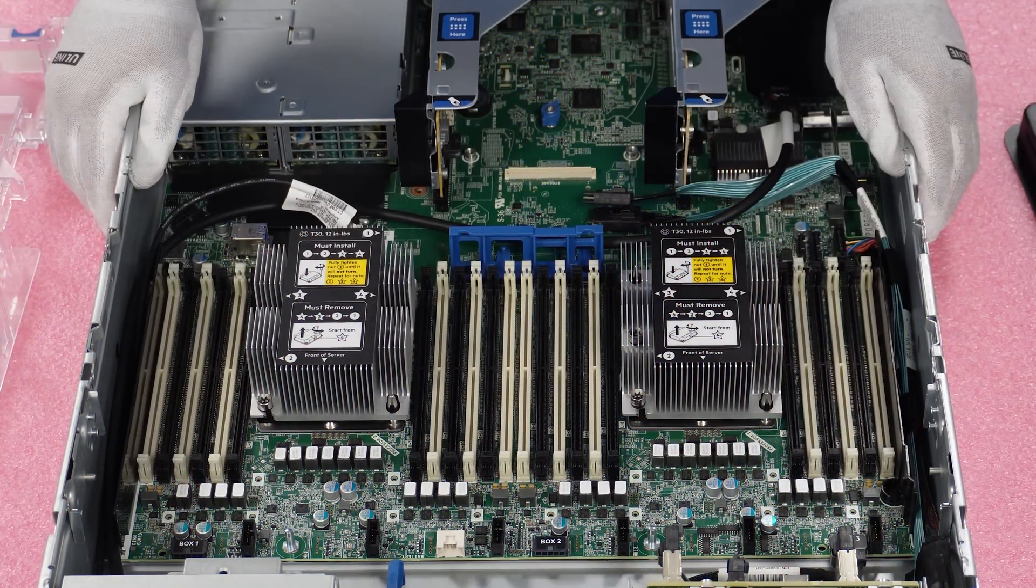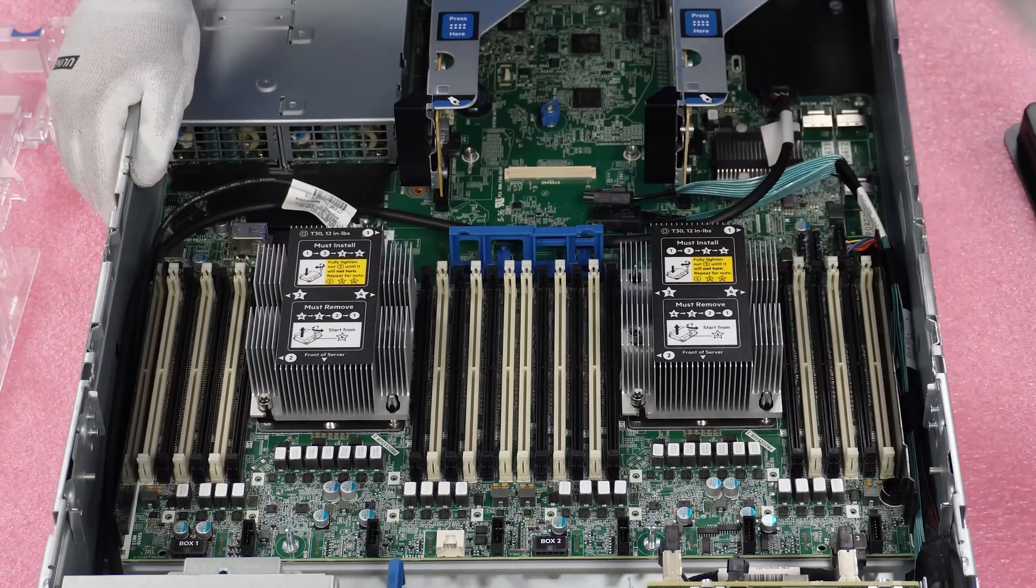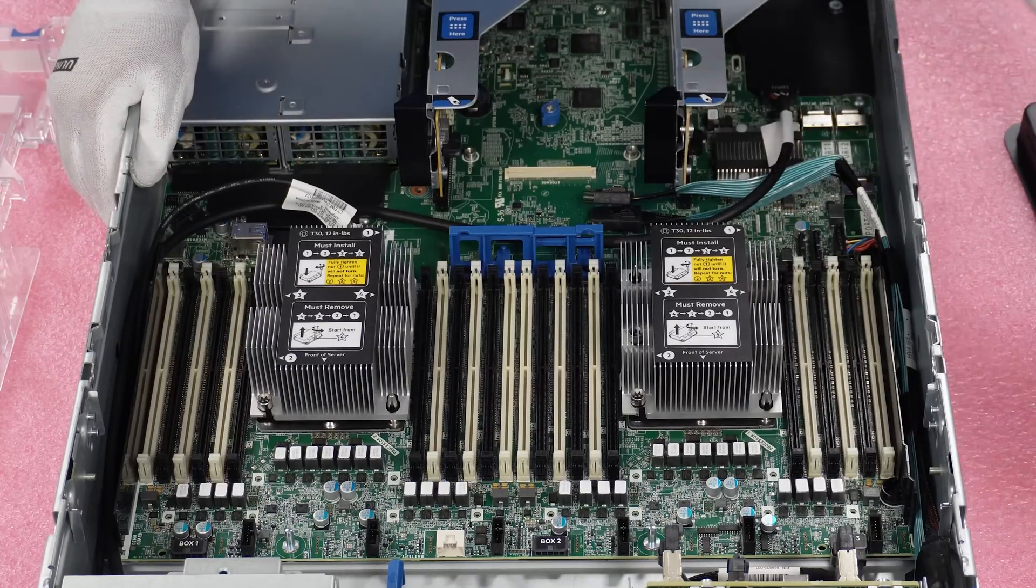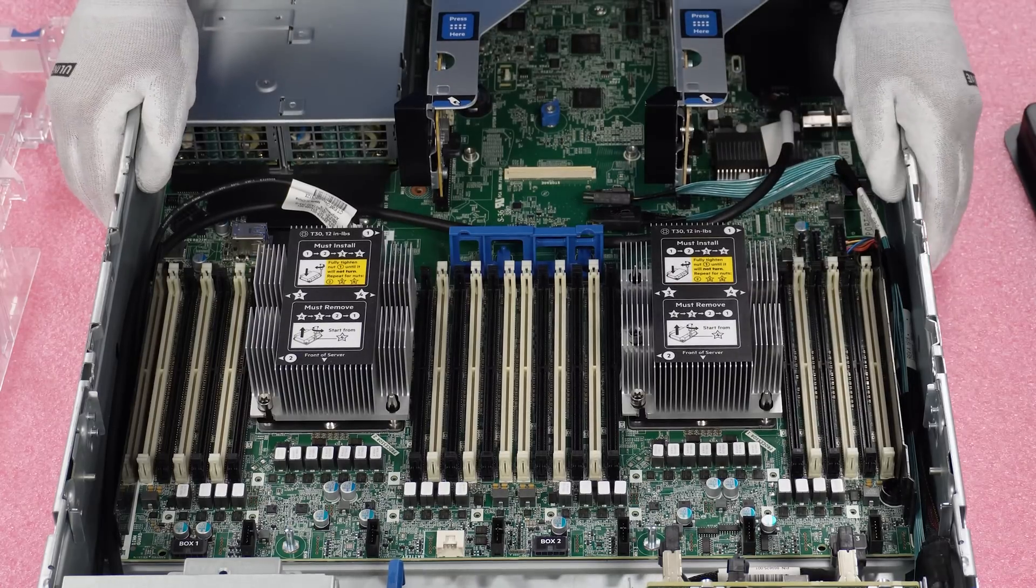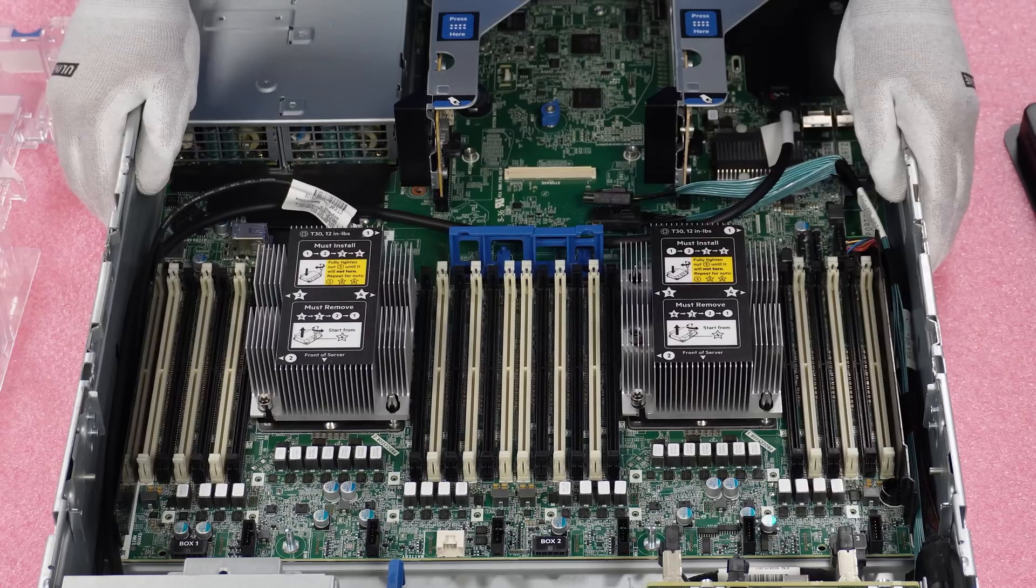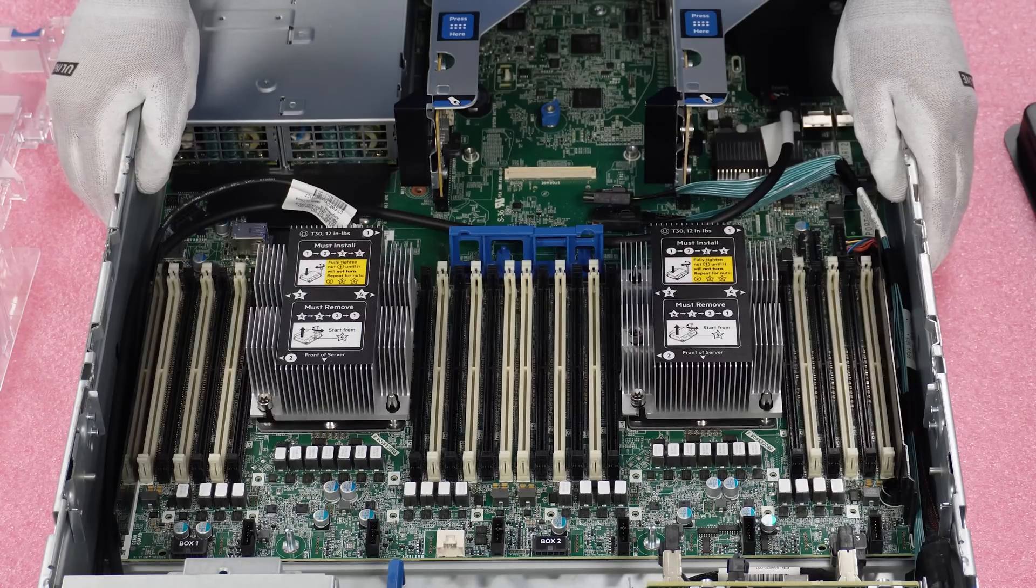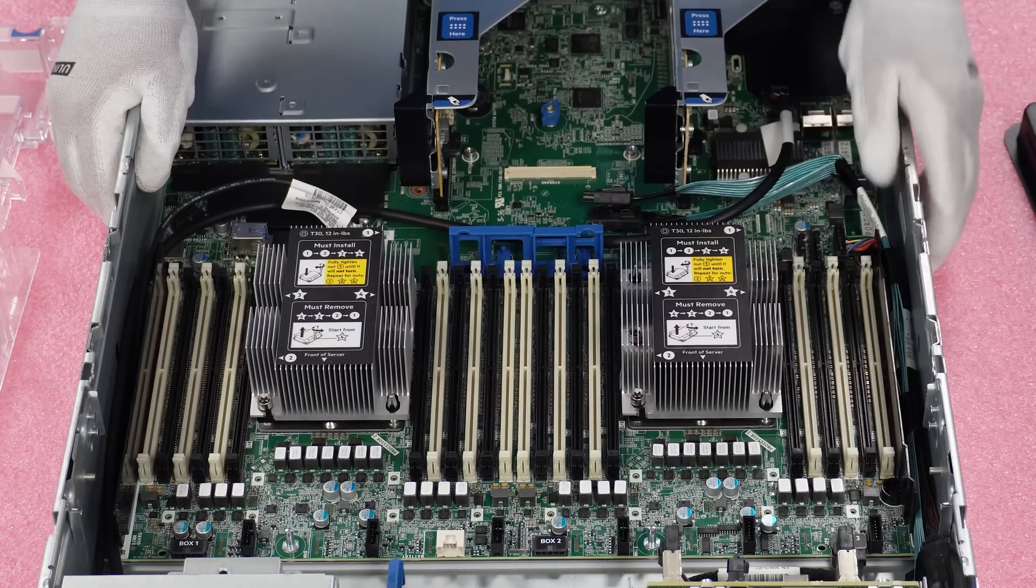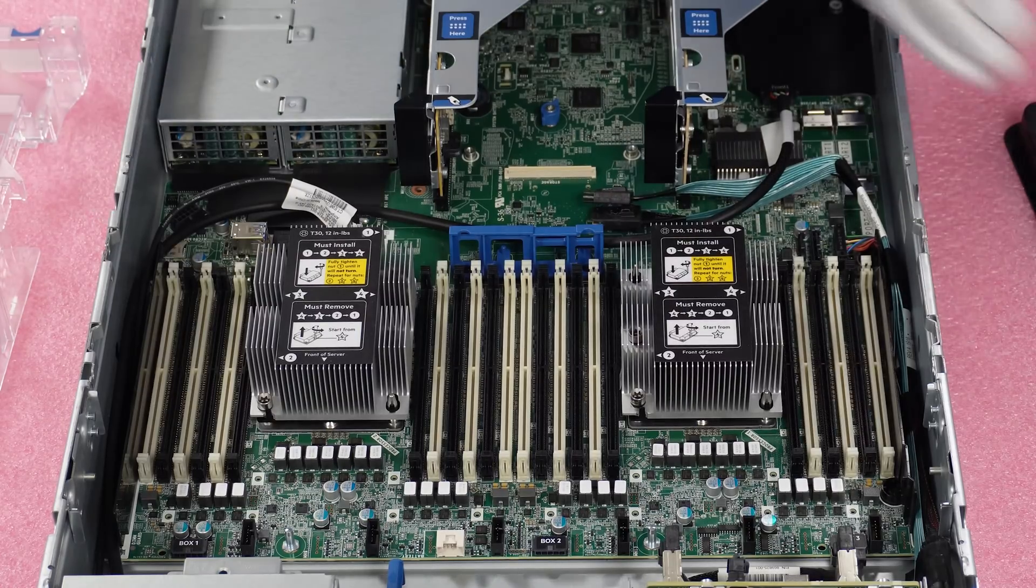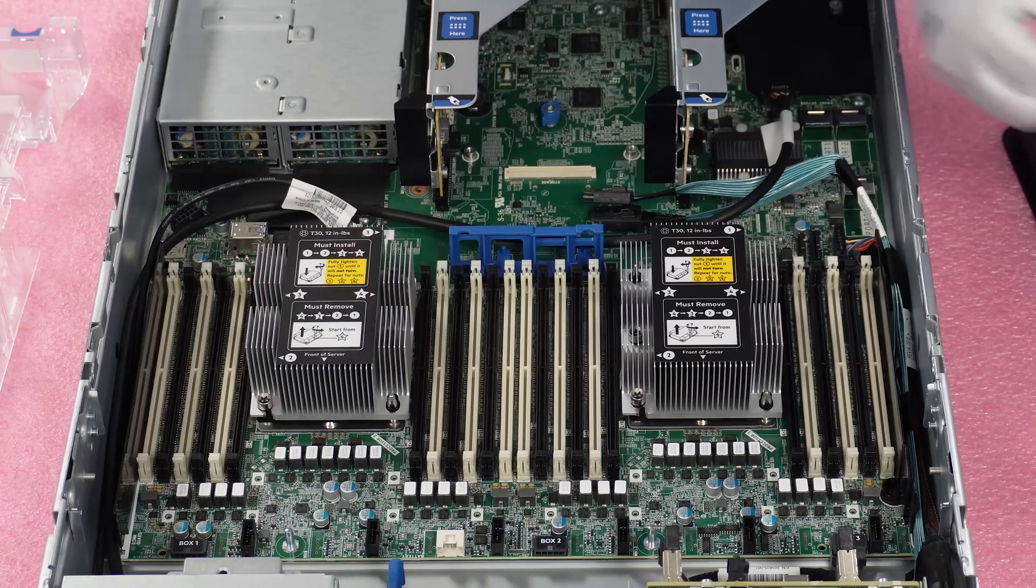And then of course, if you're filling it up, you start putting them in all the black dim slots. But that is the proper way to do your configuration. So now I want to show you a couple other things.